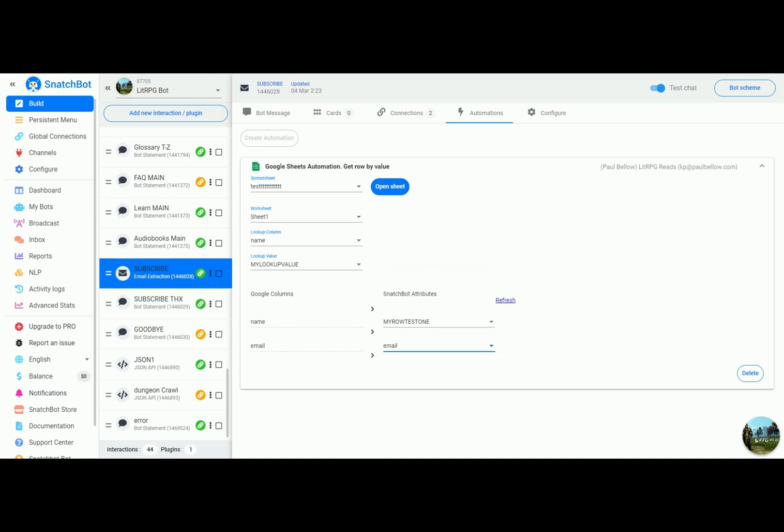What we're going to do is take the value from the name column and put that in my row test one, and email and put that in an attribute called email. Again, we're going to this spreadsheet, this worksheet, we're going to look in the name column for my lookup value which in our case is Dave.